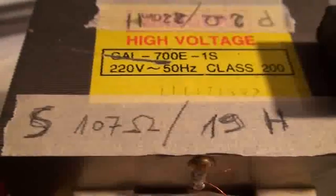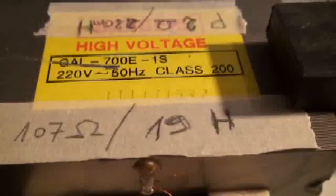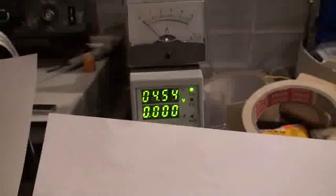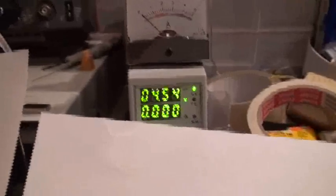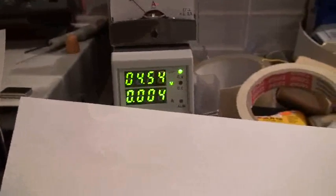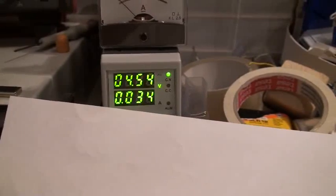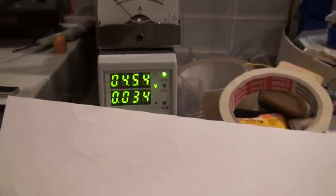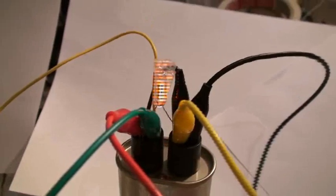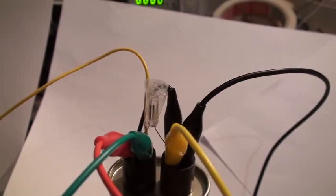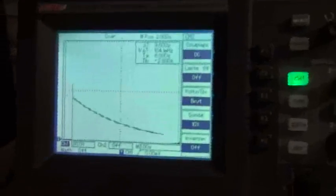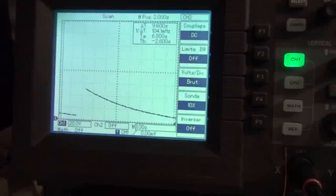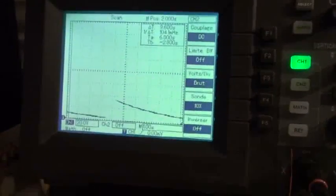And now we go with the 107 ohms and 19 Henry. When I will short here, you will see first the inertial of the inductor. So I short now. You see it goes up very slowly to 35 milliamps. Now I let out and you see the neon bulbs go up. On the scope I make the same result. Now I go, wait situation, okay, now I short.